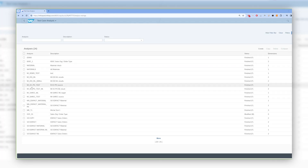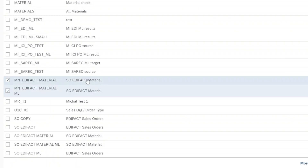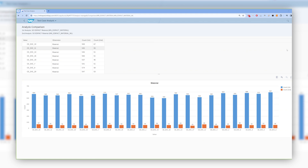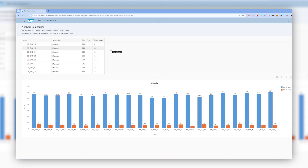We can compare those two analyses and as a result, we will see all the values that were available in the defined dimensions. In addition, we will see the comparison of the number of test cases with a given value in the original folder and the one after the LDA sampling. Below, we can see the same comparison in graphical form. At first glance, we can see that all of the variants from the source folder are still available in the reduced number of test cases.